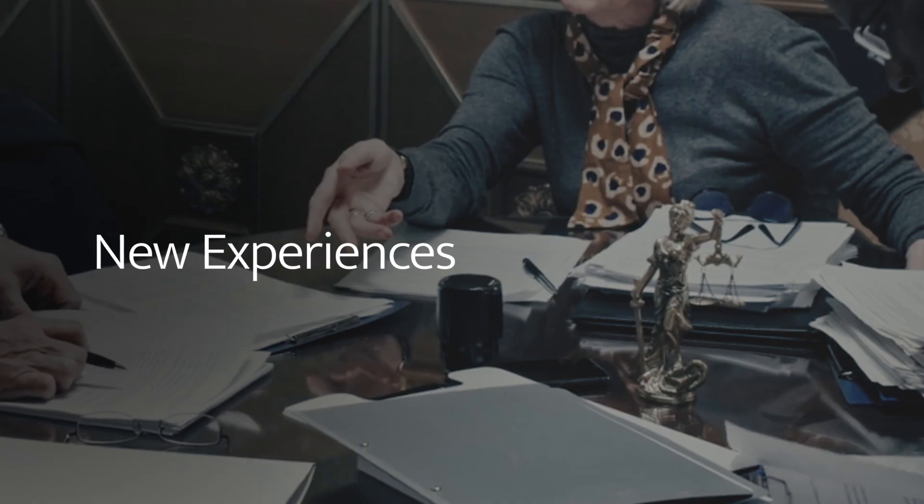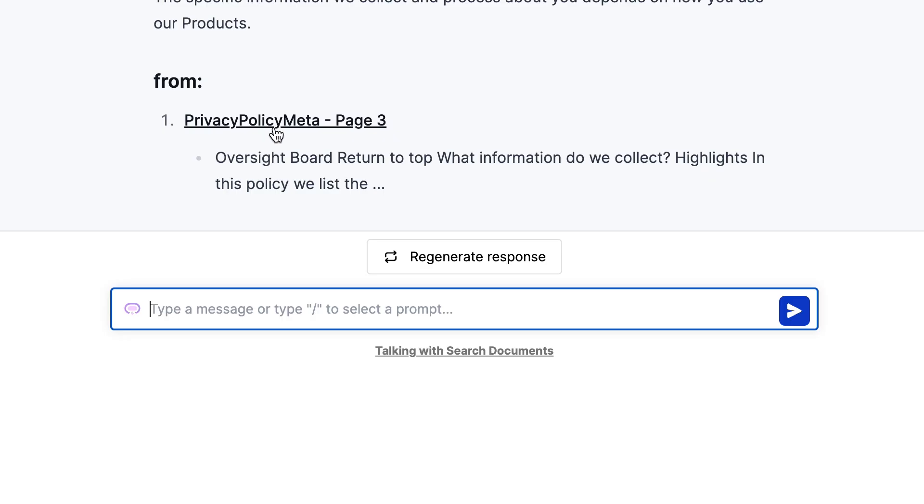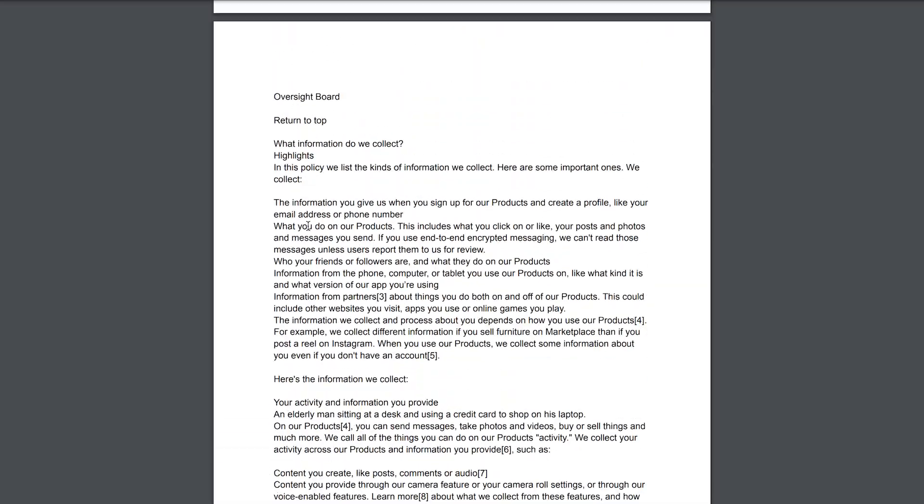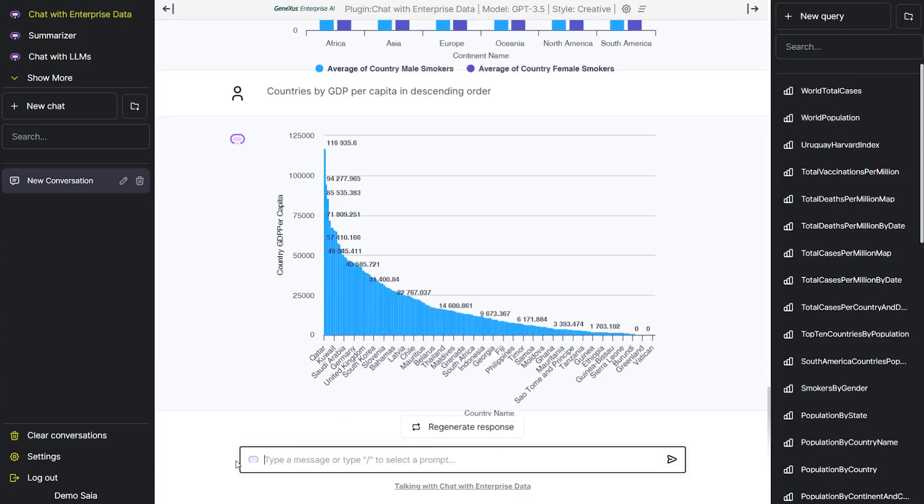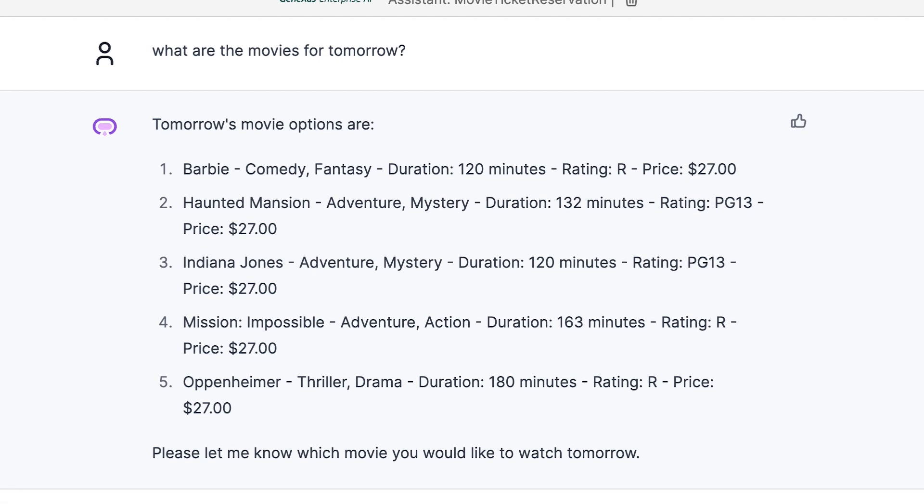Or through new experiences like chatting with your documents, data, and APIs using natural language.